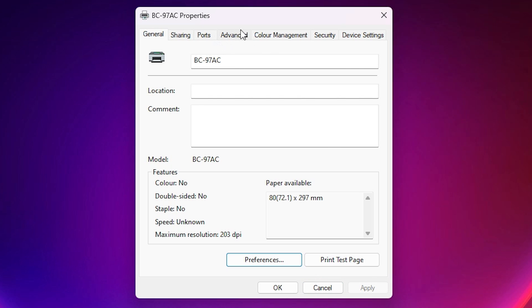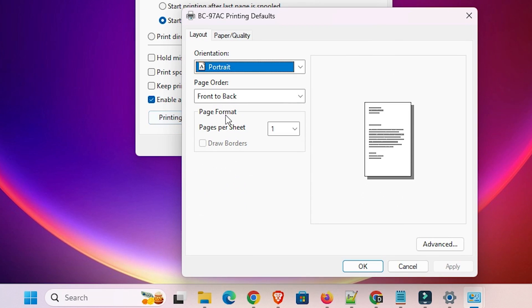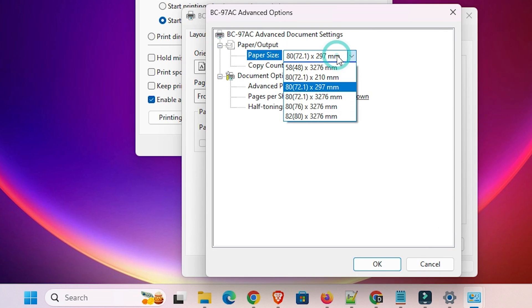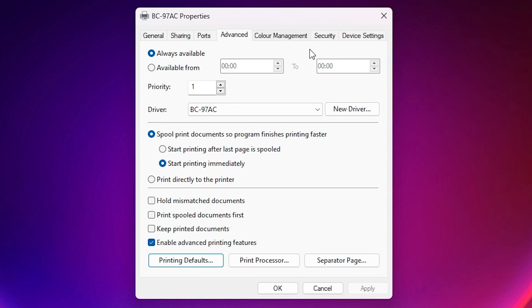Next, go back to the Advanced tab in printer properties. Here we find the Printing Default option — click on Printing Default. Inside Printing Default, go to Advanced again. Click on the paper size field and select your paper size. Click OK, then Apply, then OK.